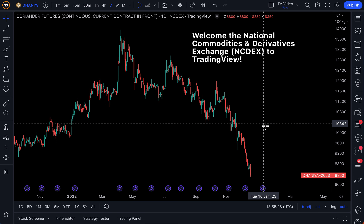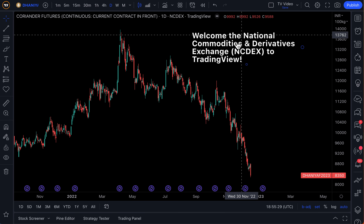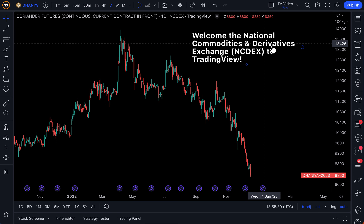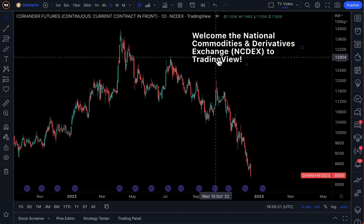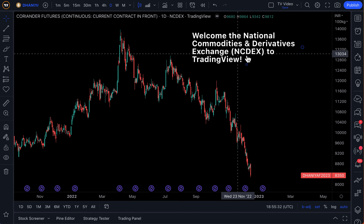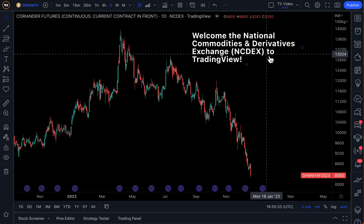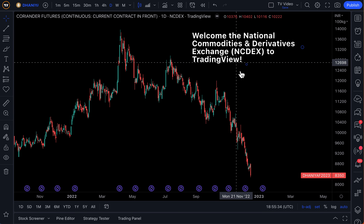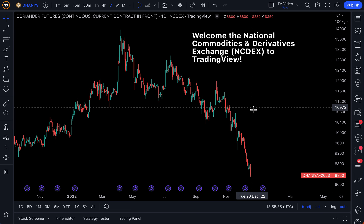We are thrilled to welcome the National Commodities and Derivatives Exchange, or NCDEX, to TradingView.